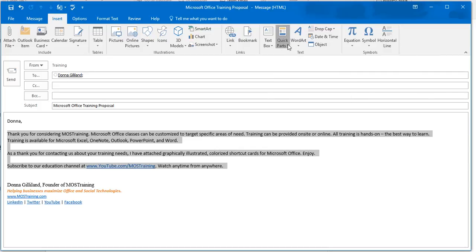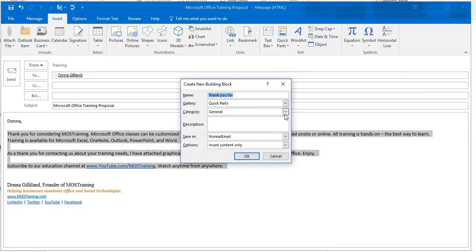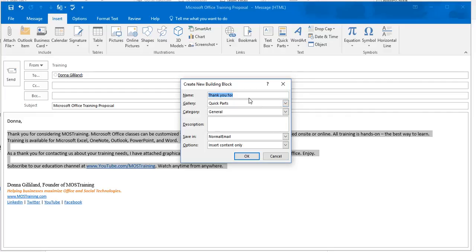When you click Quick Parts, down below, last option is Save Selection to Quick Part Gallery. After doing so, a dialog box appears where you can name your Quick Part. The program will always take up the first three words of a line as the name. You can type over that, of course.